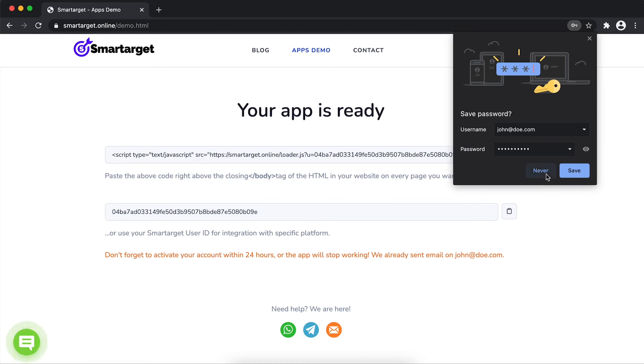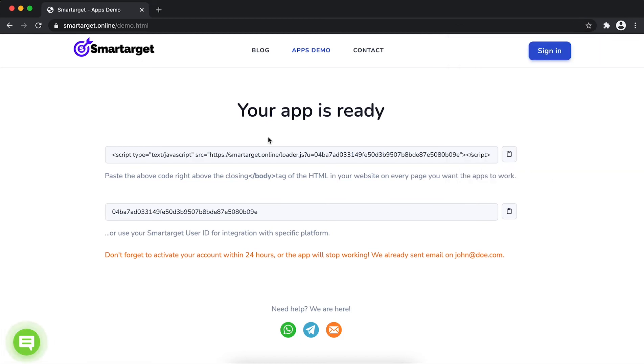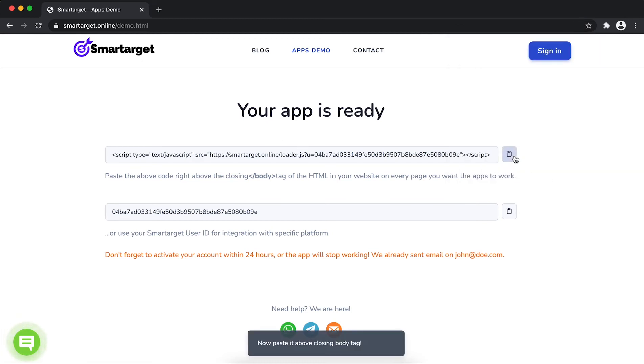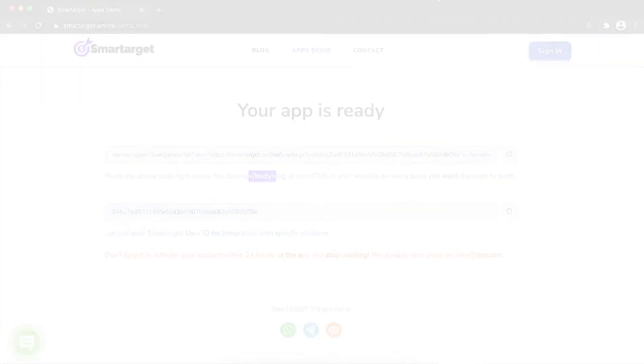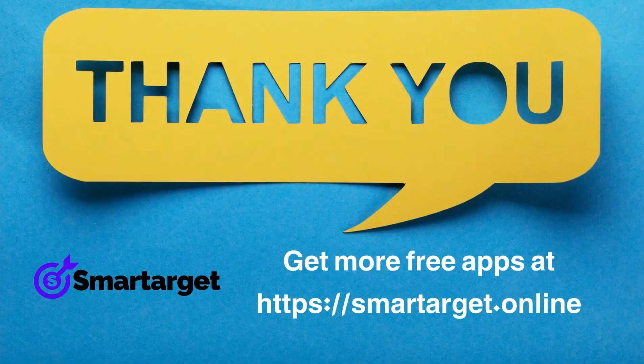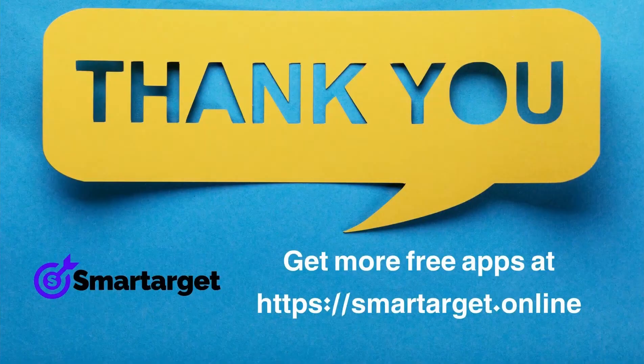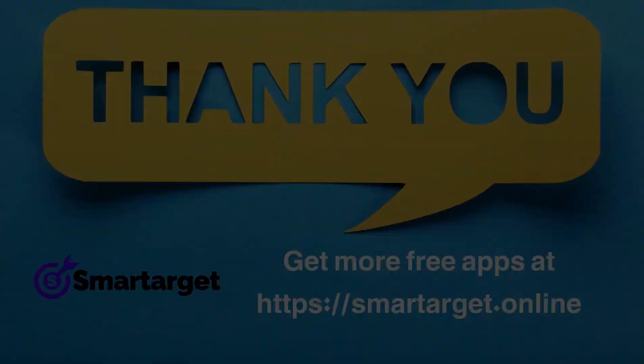Your app is ready. Copy the JavaScript code and paste it in your website before the closing body tag. If you use one of our integrations, use the user ID and paste it in the integration app. SmartTarget has many more apps that you can integrate for free at smarttarget.online.